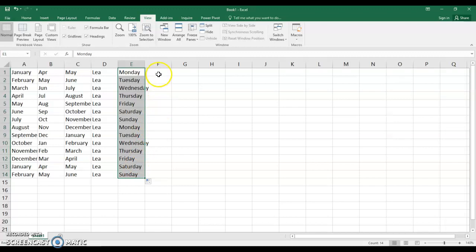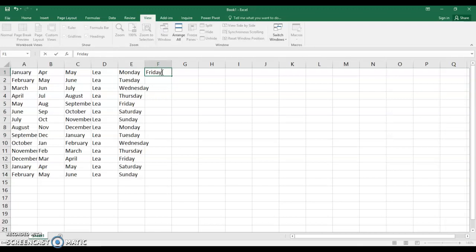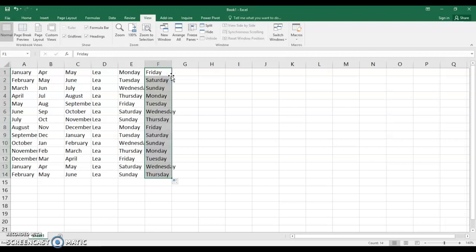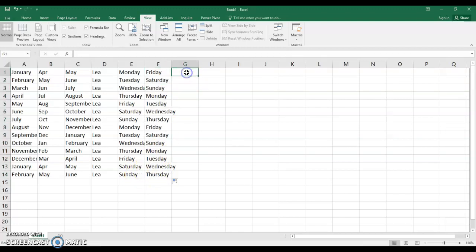Now here's another nice neat trick. If you type in let's say Friday and you left double click. Left double click and you see that you fill it in. And it fills in Friday right down to Thursday to match the longest line in your Excel spreadsheet. So I think you've got the handle on that which is good.